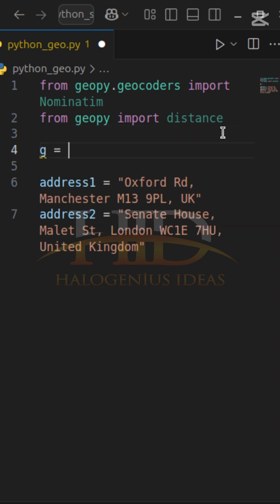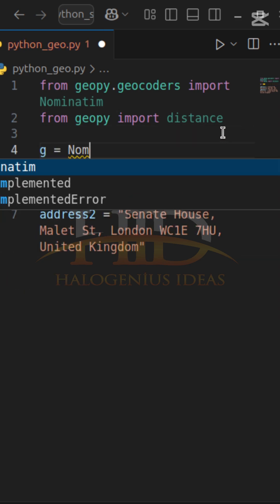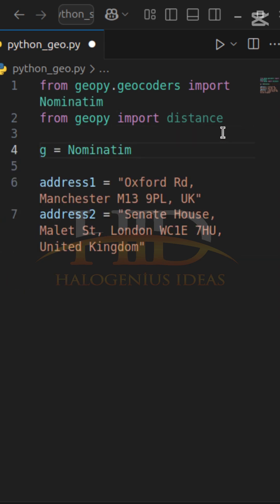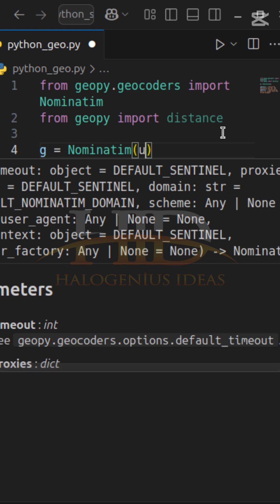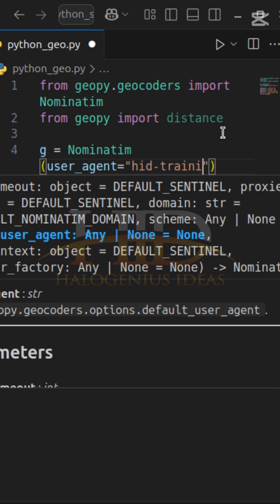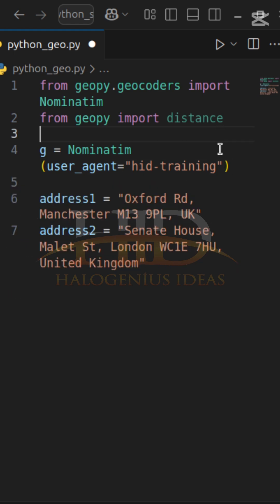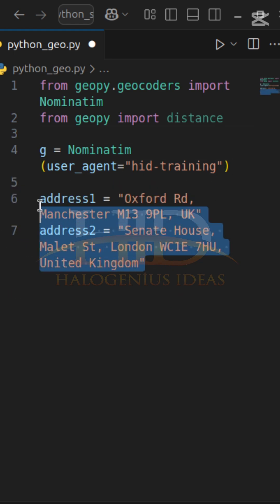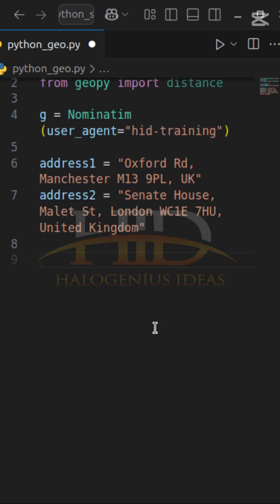So g equals Nominatim, and I have to pass in a user_agent — it can be the name of my app, like 'hid_training'. After doing that, since I've supplied the two addresses, I want to geocode them to get the longitude and latitude of both addresses.